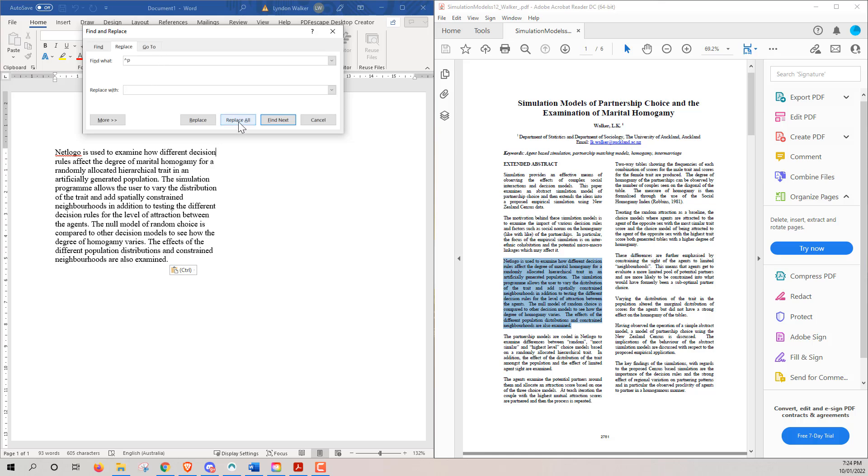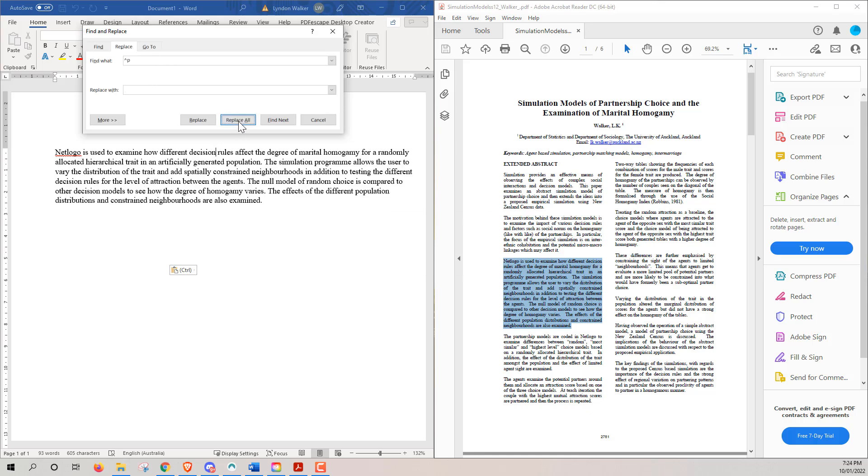And when we go replace all, what that does is it gets rid of all of those extra carriage returns. If we have multiple paragraphs, we need to be a little bit careful because they will lose any carriage returns in between them. But in an example like what we've got here, really handy.